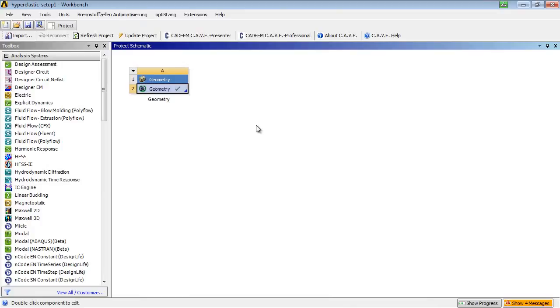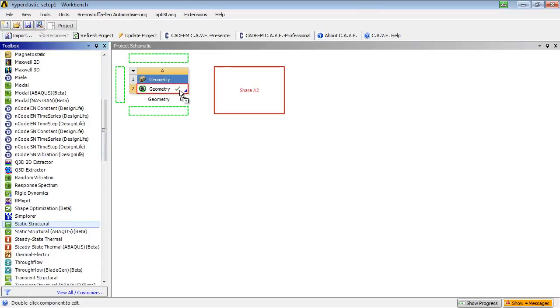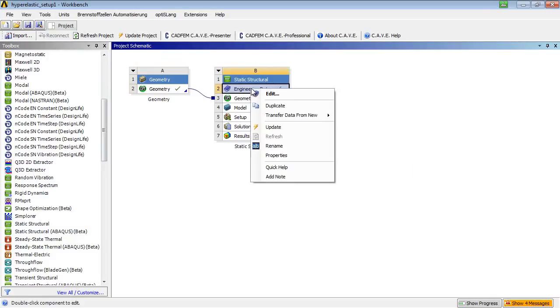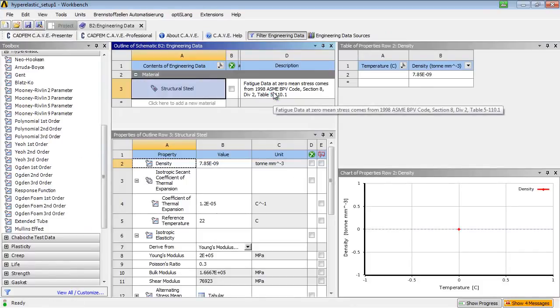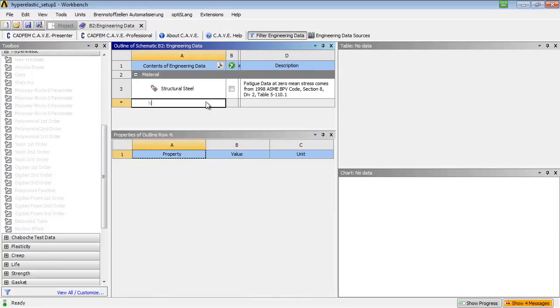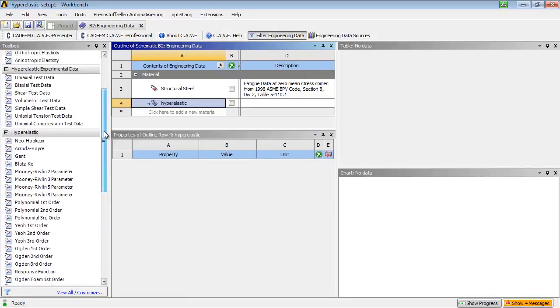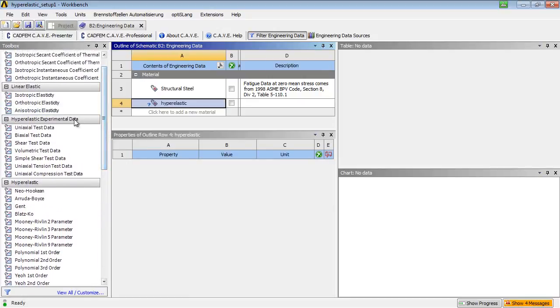Then, a structural mechanical block is dragged onto the geometry. Entering the engineering data allows the user to define a new material. The basis should be the strain-stress data of a uniaxial tension test.